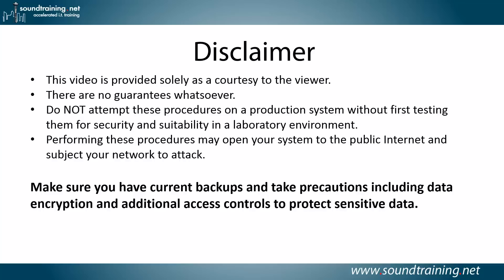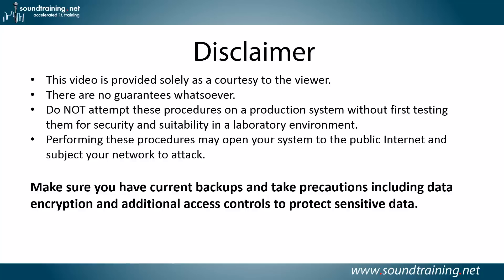Here's your disclaimer. This video is provided solely as a courtesy to you, our viewer. There are no guarantees whatsoever. Please do not attempt these procedures on a production system without first testing them for security and suitability in a lab environment. Performing these procedures may open your system to the public internet and subject your network to attacks, so make sure you have current backups and take precautions, including data encryption and additional access controls to protect sensitive data. Always good advice.